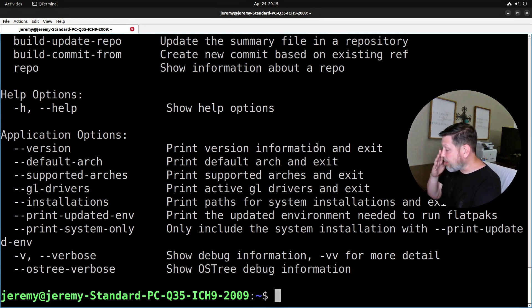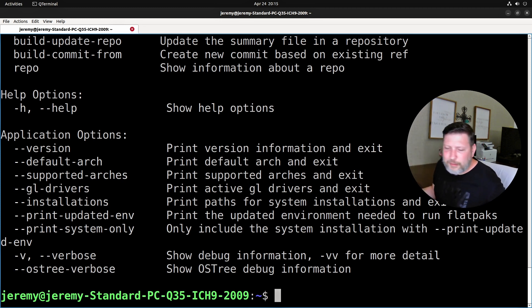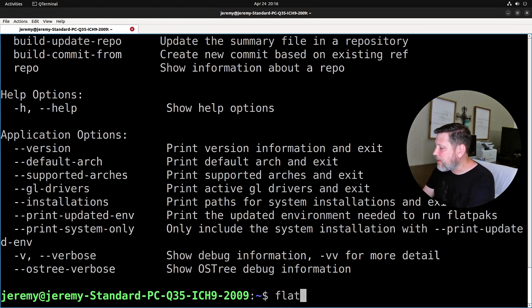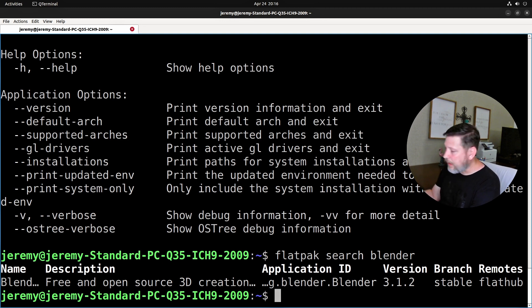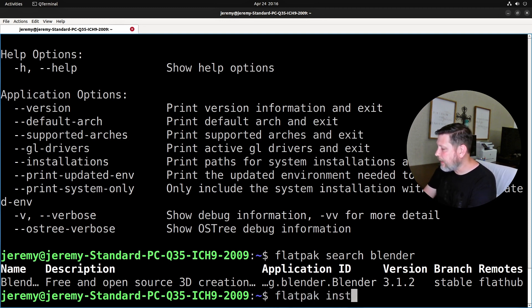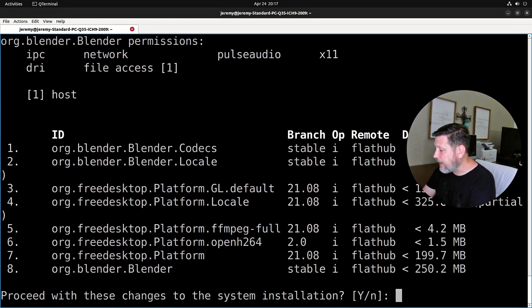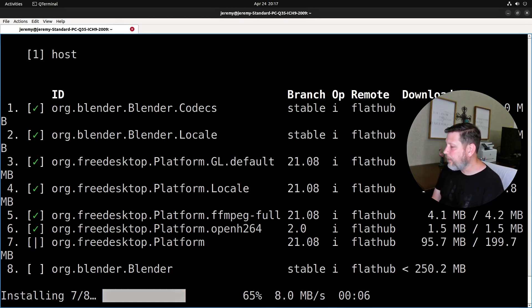There are two ways for us to install flatpaks. I'll show you the way I do it — it'll be easy enough for someone who isn't used to just doing things in the terminal. If I want to install Blender: flatpak search blender — you see the description and the application. Now we're going to install it: flatpak install blender. It asks which one you want to use — I'll choose one. Do you want to install it? Yes. Now it will install the flatpak.